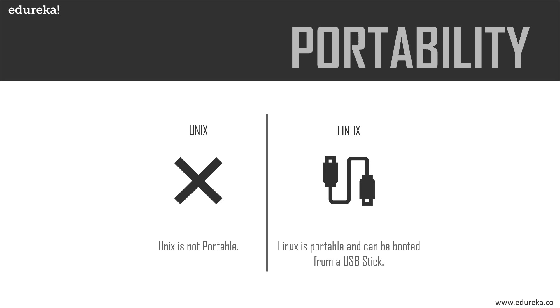Let's talk about portability. Unix is not portable, period. But Linux is portable and is booted from a USB stick, which is a big plus on the side of Linux.